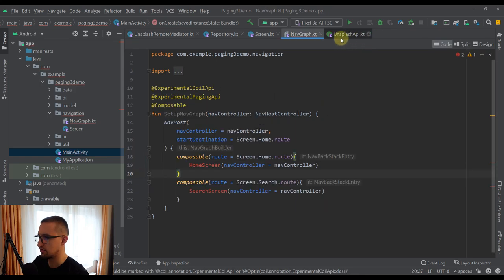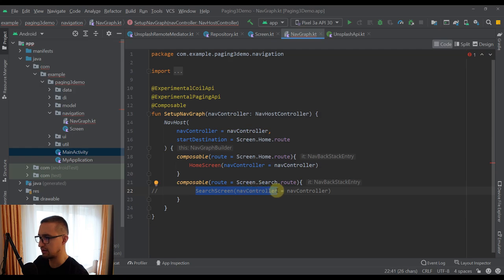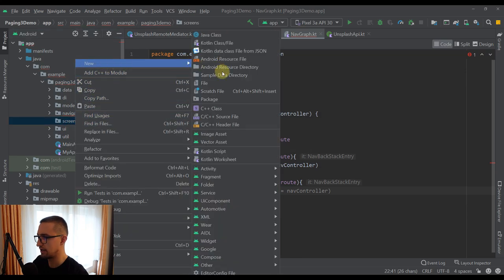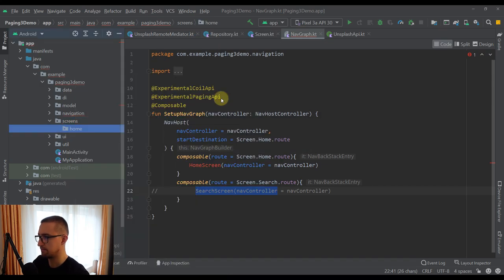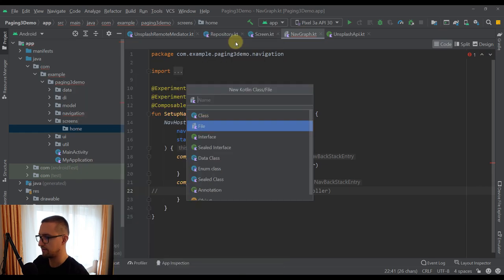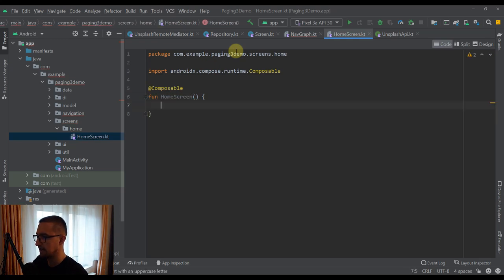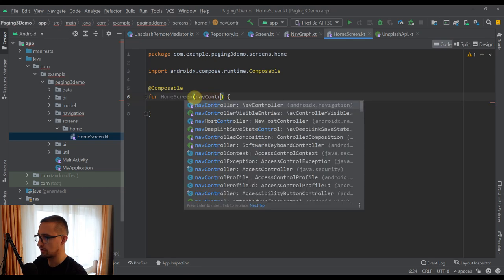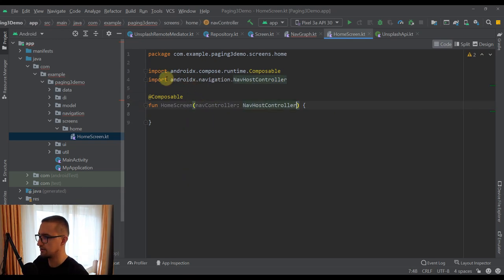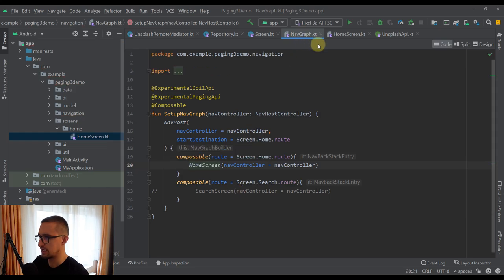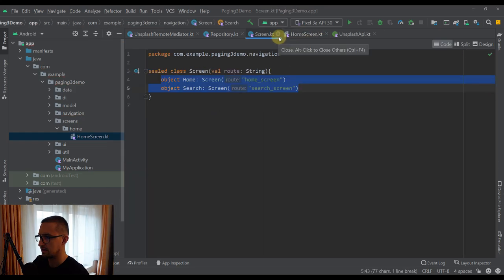Now let's comment out the search screen because we are not going to focus on it yet. In this video, we focus on our home screen. Here in our root package, I'm going to create another package named screens, and inside that a new package named home. This home package will contain a new Kotlin file named home screen. Let's create a composable function named home screen, which takes only one parameter — a NavController of type NavHostController.